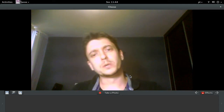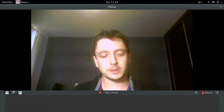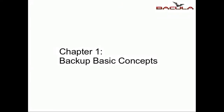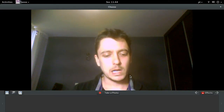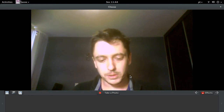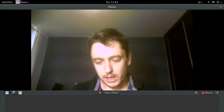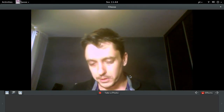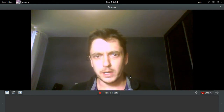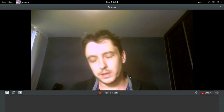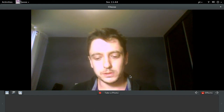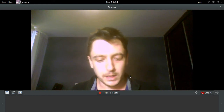This is Chapter 1, Backup Concepts. But first of all, I will introduce and talk a little bit about myself. My name is Aitor Faria, I'm from Brazil, and I have more than 10 years of experience with Linux systems and Bacula.